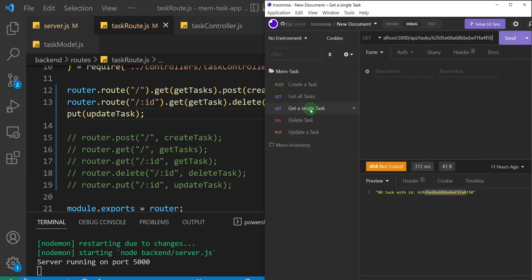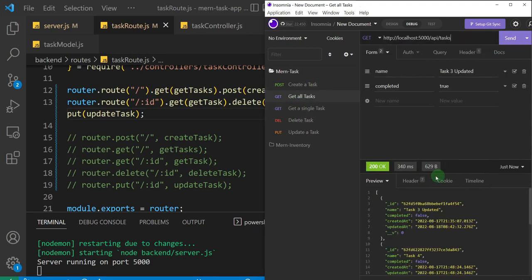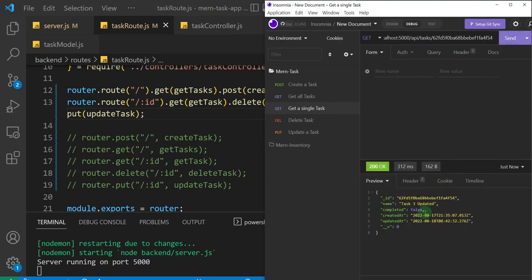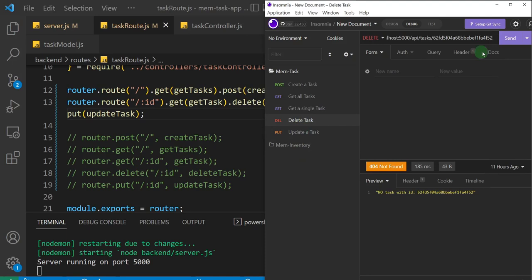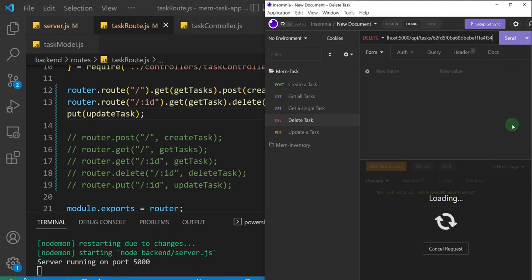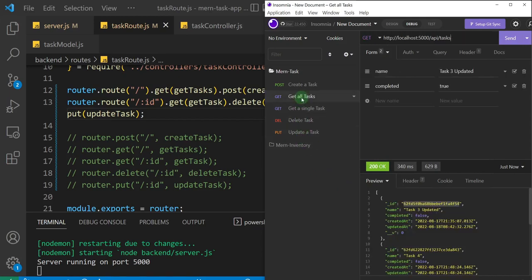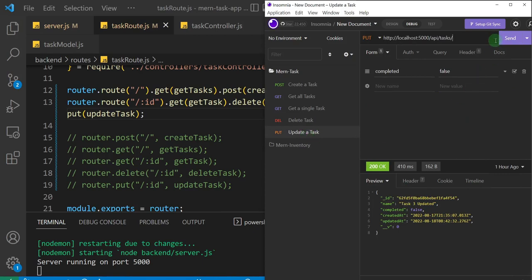Let's get a single task. I need to copy the ID of a task that already exists, so let me grab that, copy it, then go to 'get a single task', add the ID, and send. We're able to get task three. Now let's delete a task — I'll delete task three as well. I'll paste the ID and send. Status 200 OK, and we get 'task deleted'.